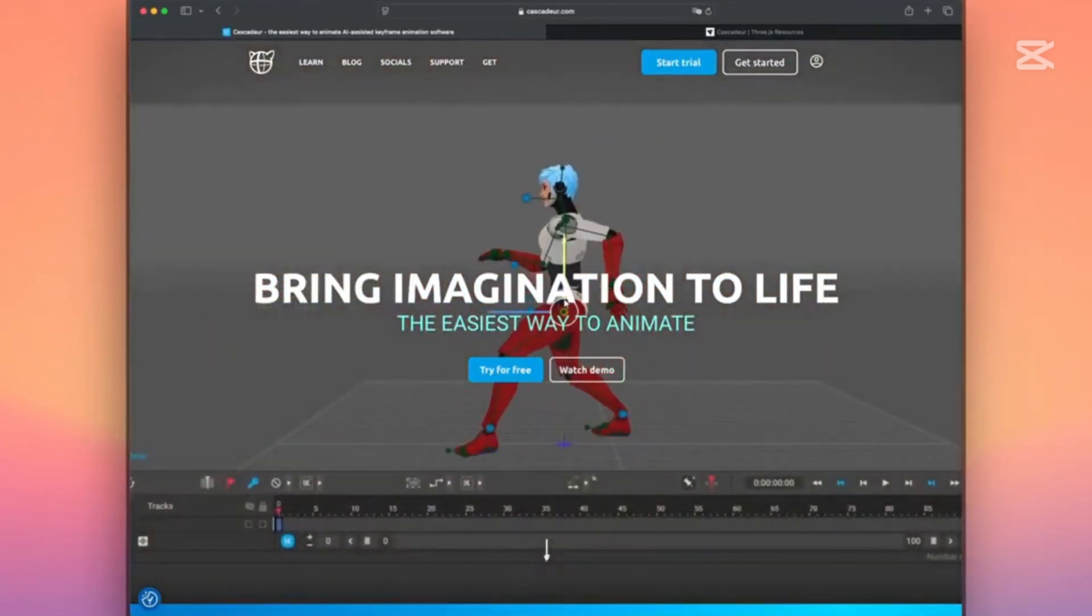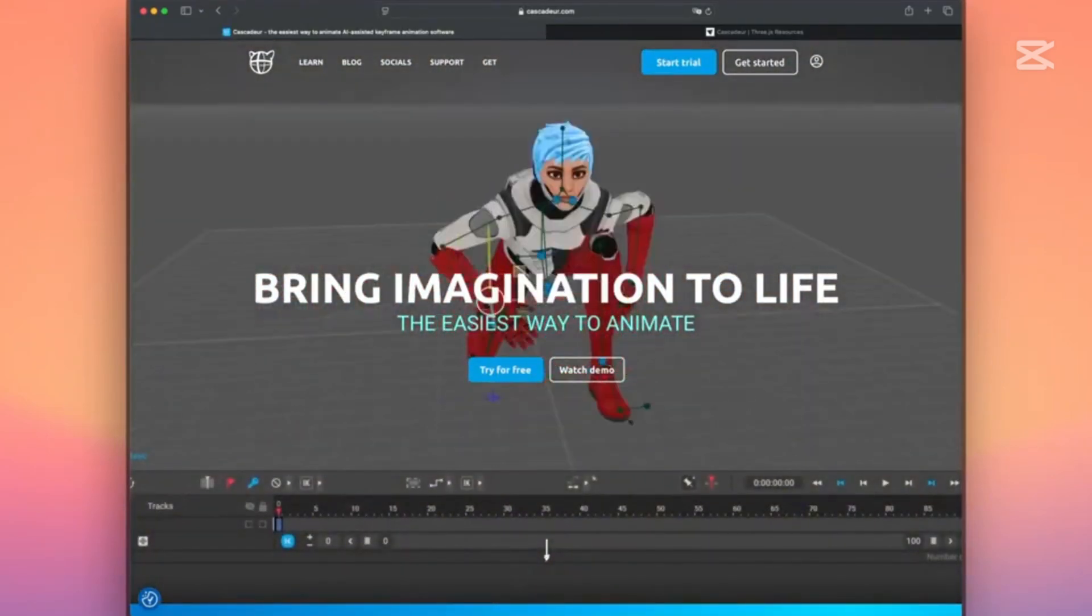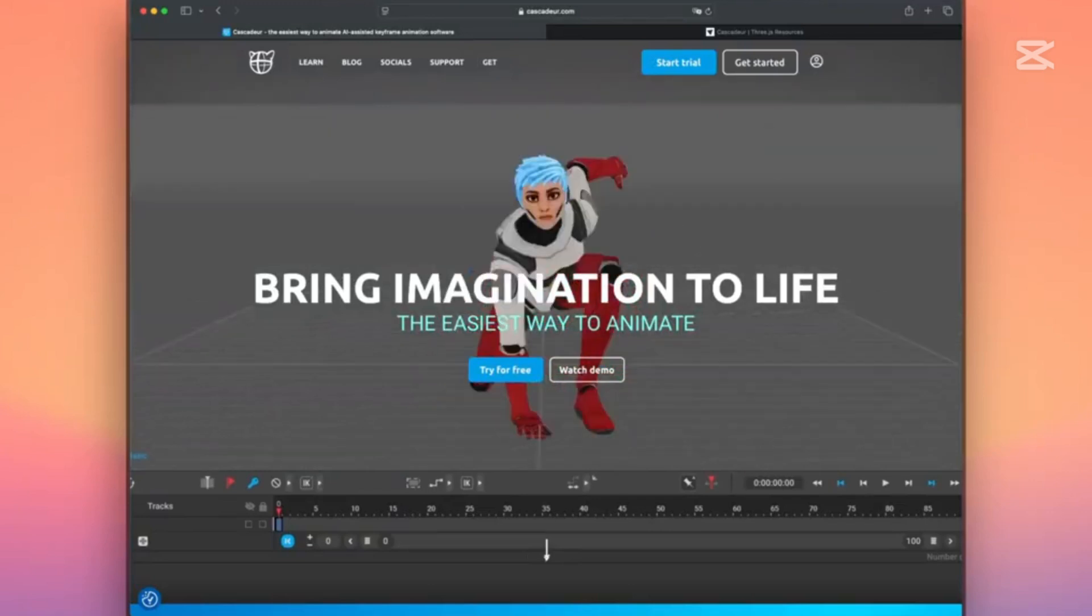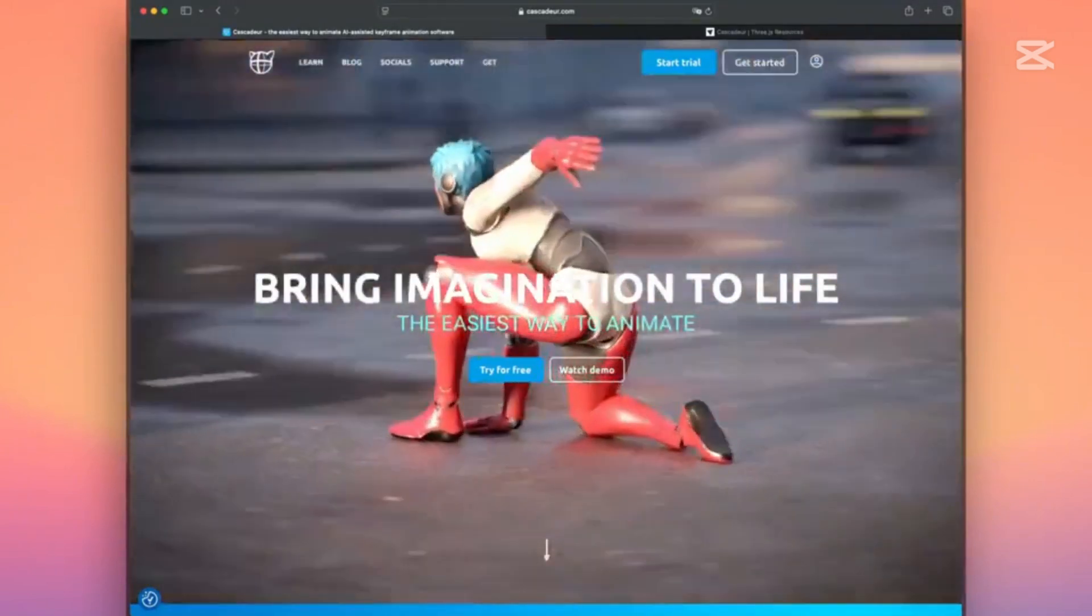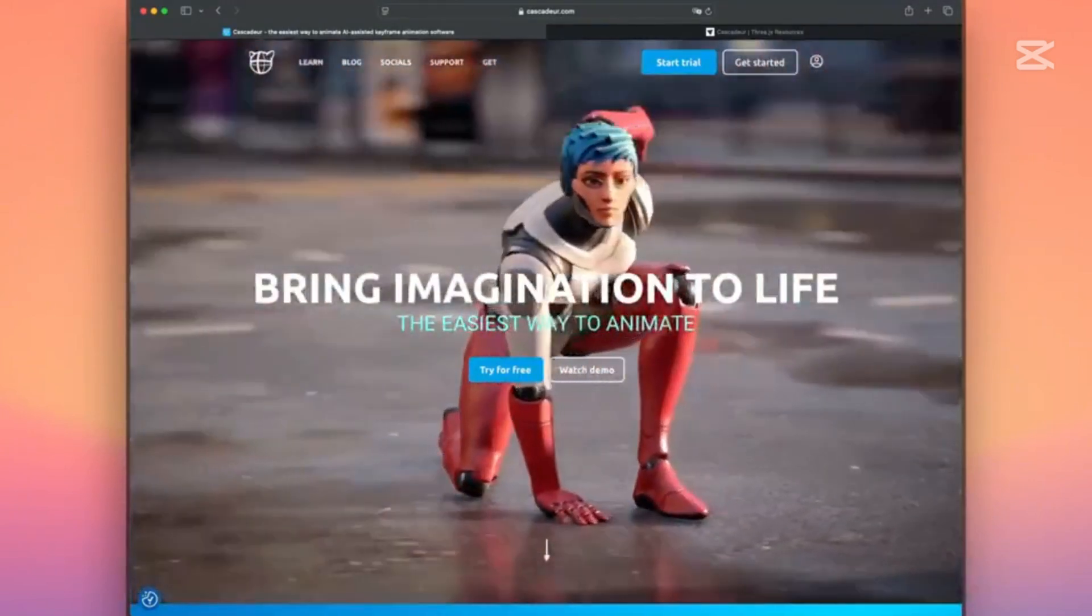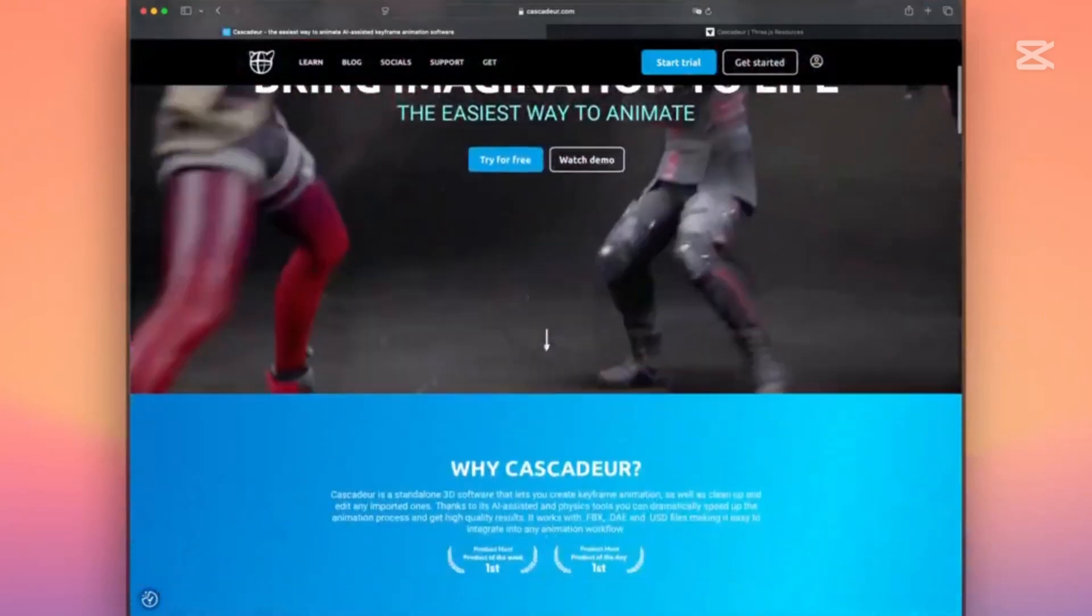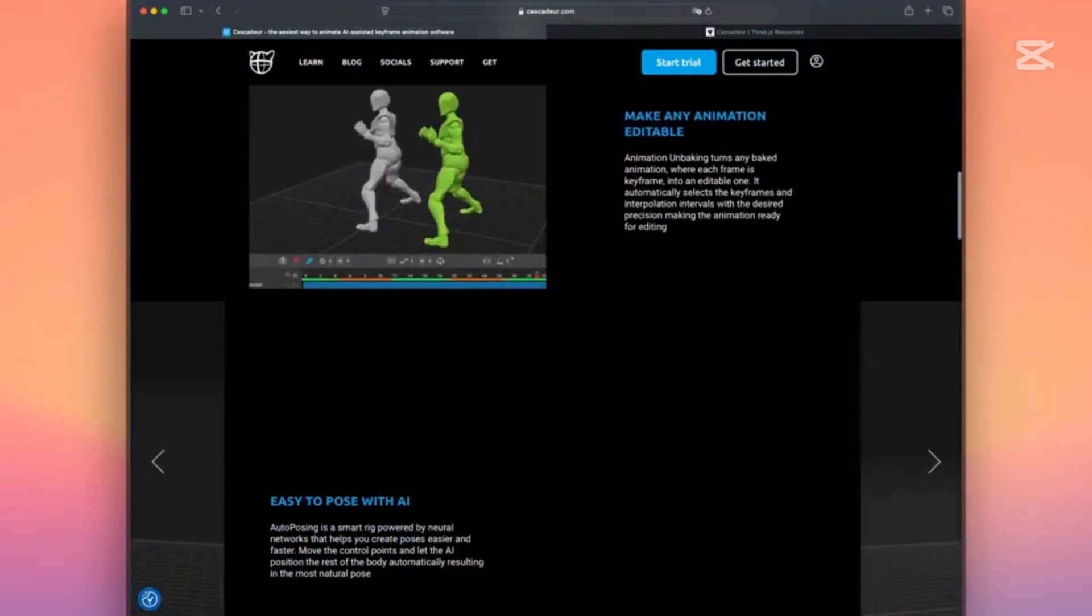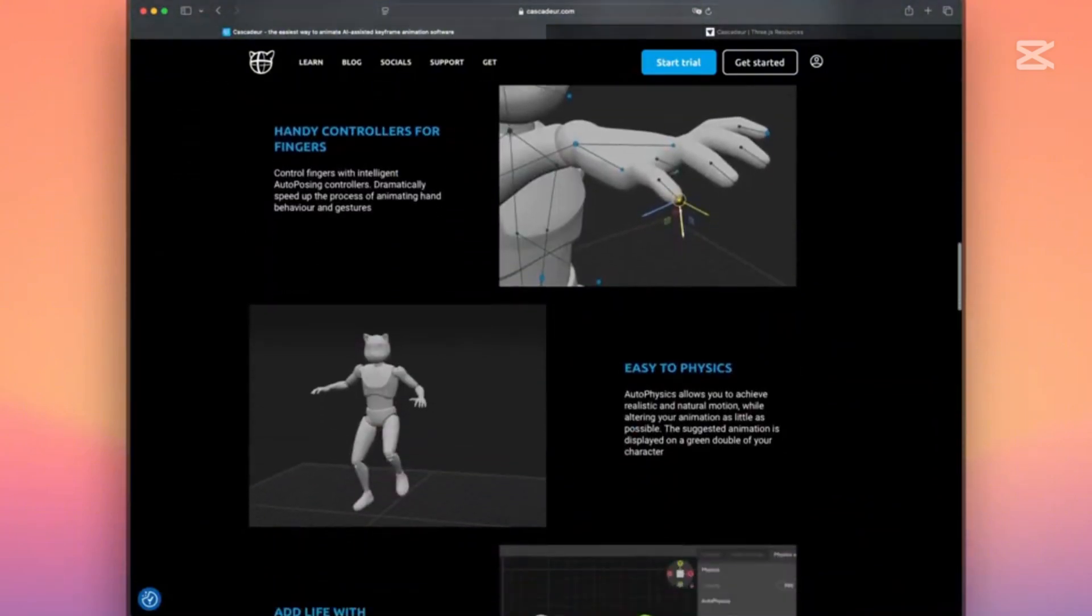So what exactly is Cascador? Developed by Neki Limited, Cascador is a powerful tool designed to make 3D keyframe animation faster, easier, and more intuitive. Whether you're animating a humanoid character for a video game or polishing motion capture for a film, this software has you covered.